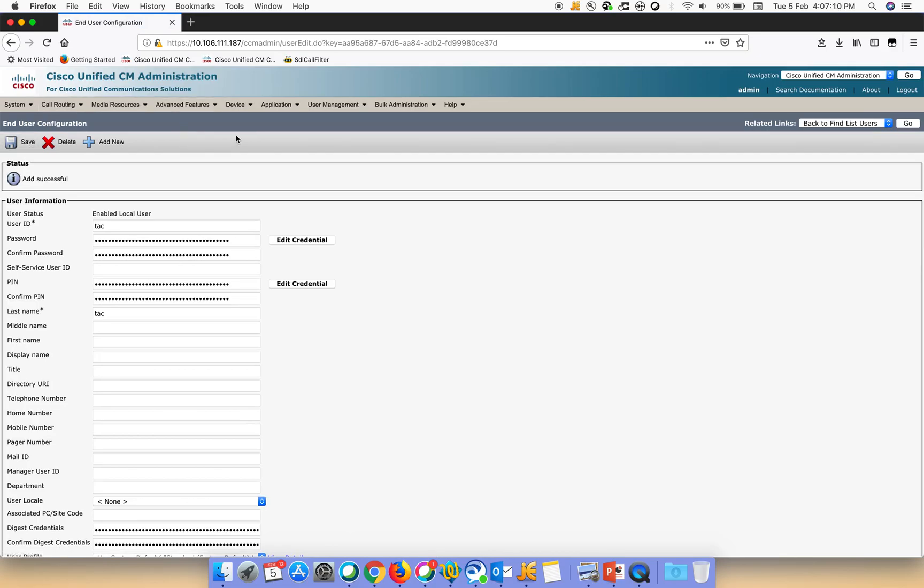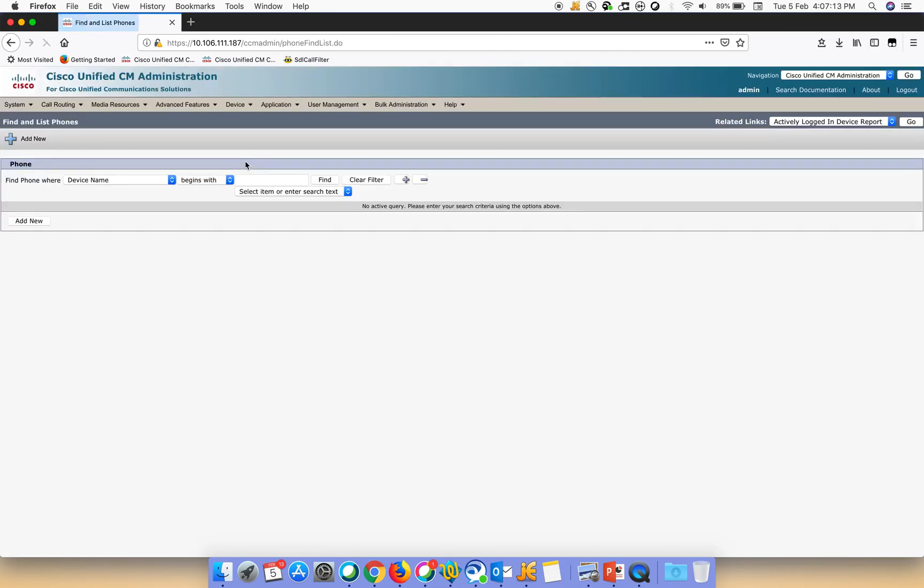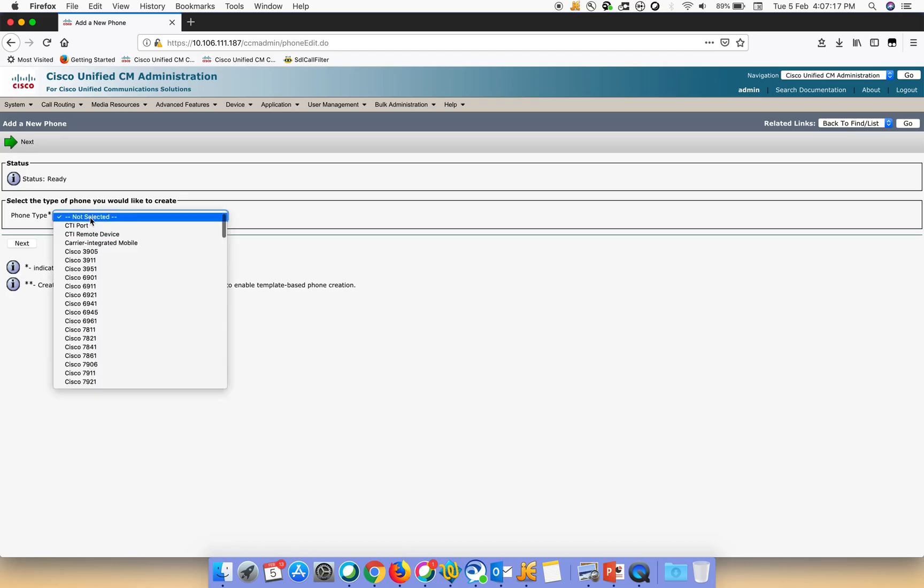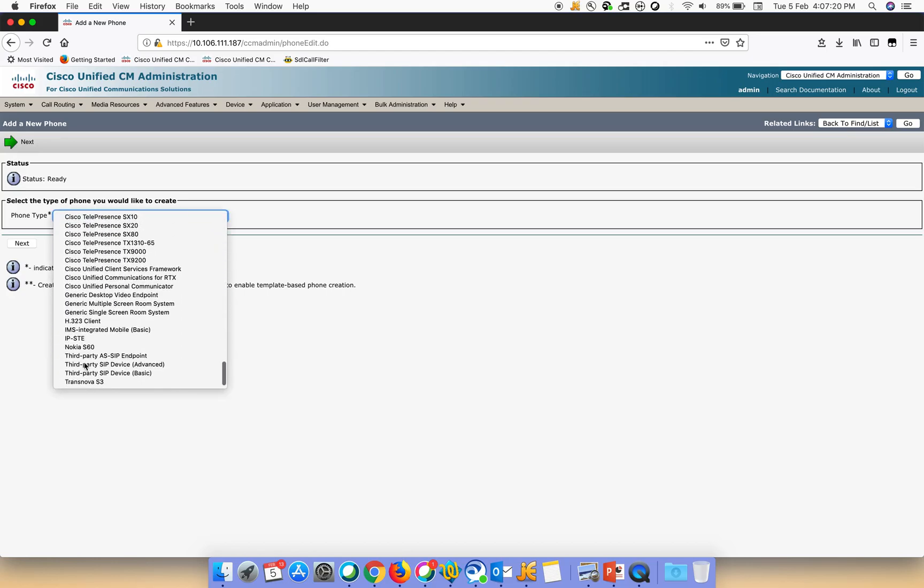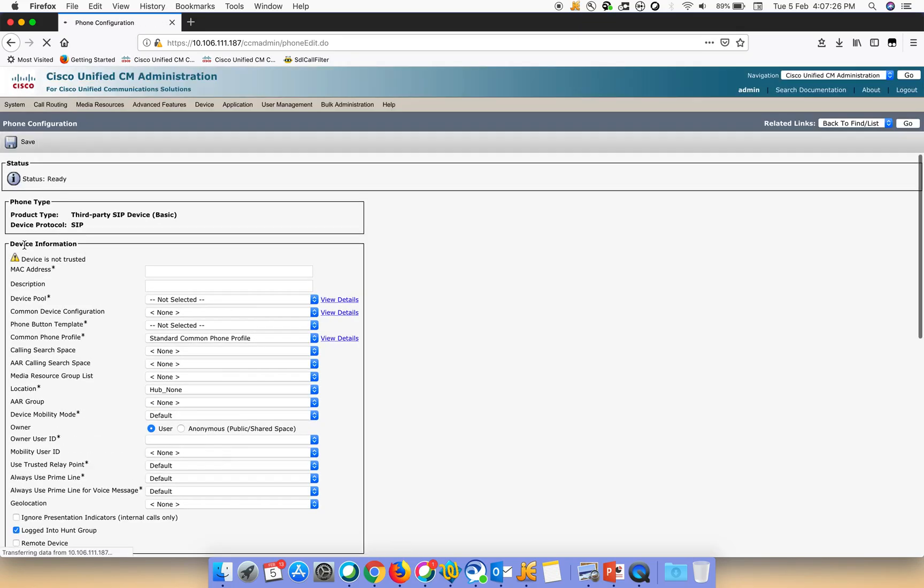The third step is to add the phone. We'll just go to Device and Phone. We'll create a new phone. We create it as a third-party SIP device basic phone, click on Next, and just give the MAC address. It can be anything.